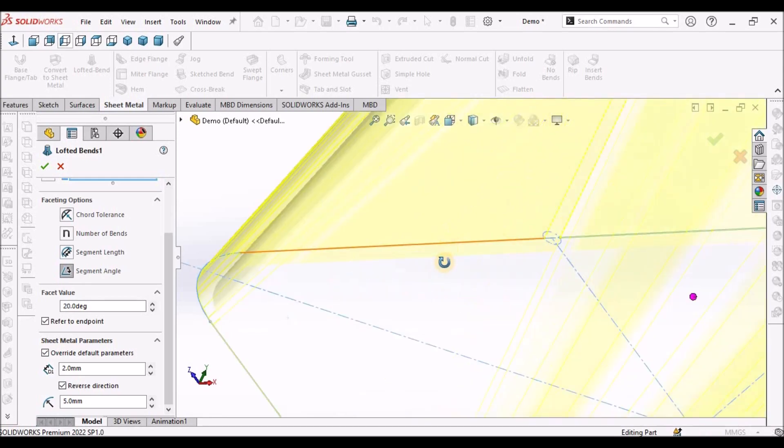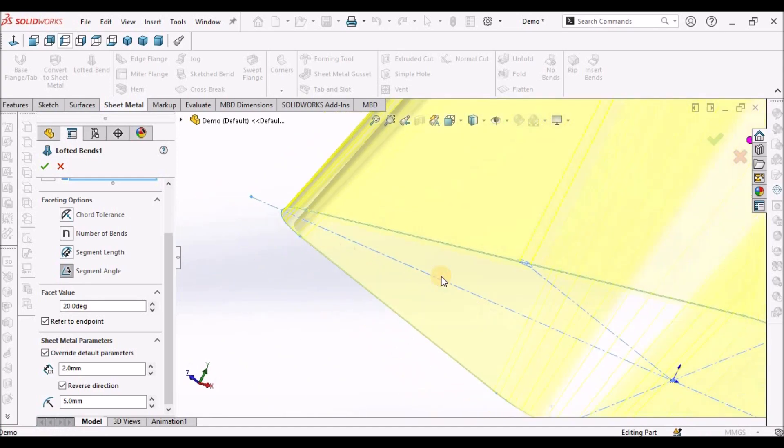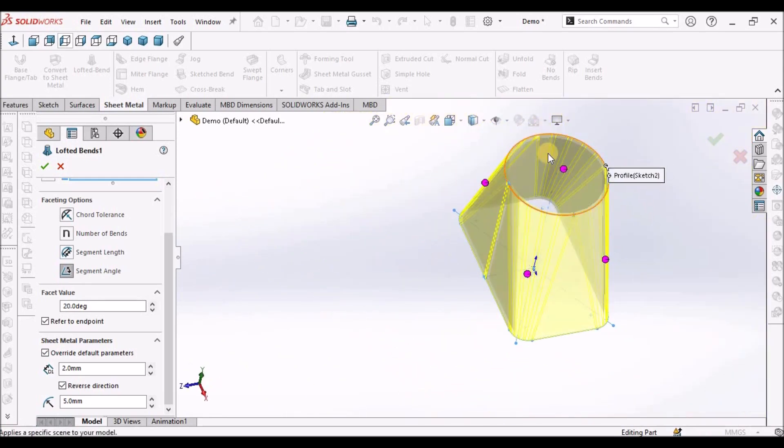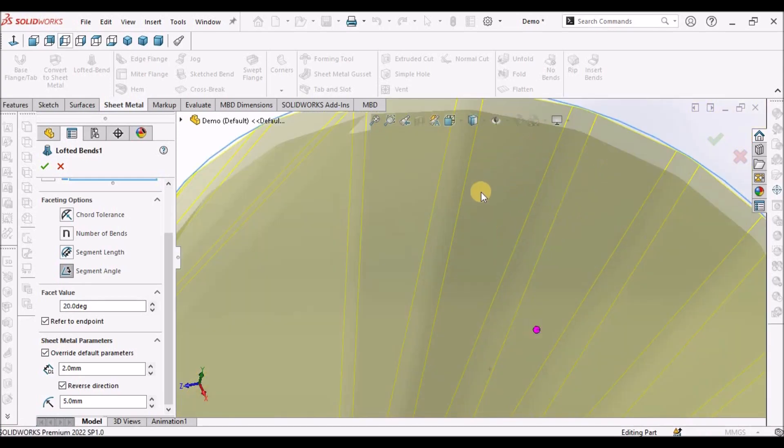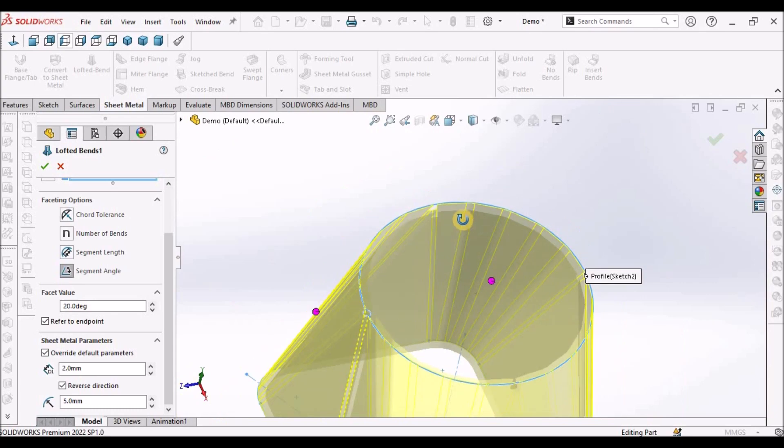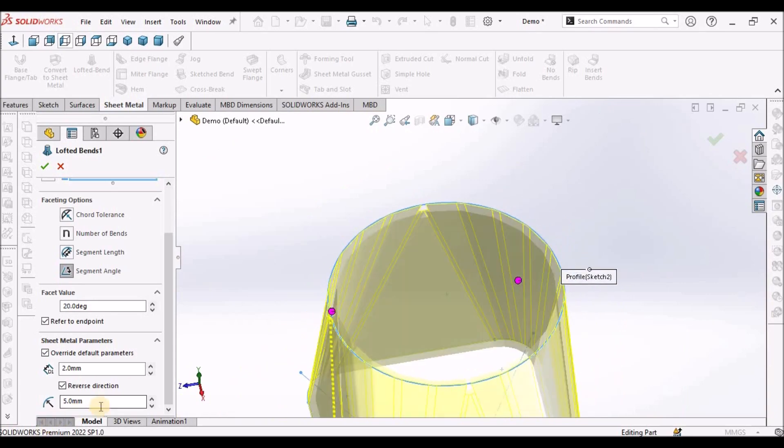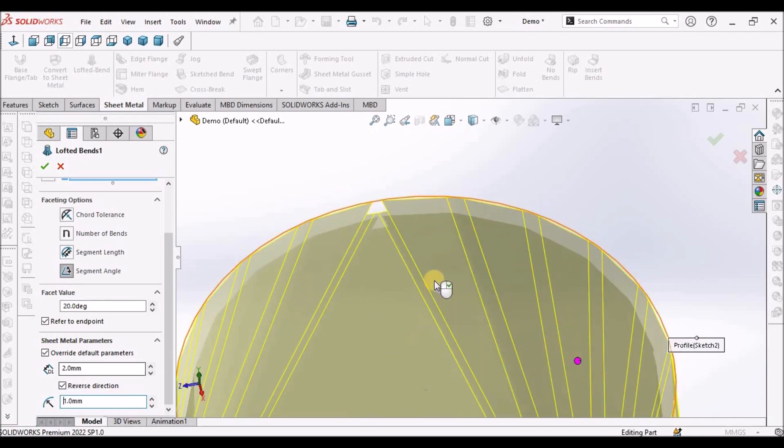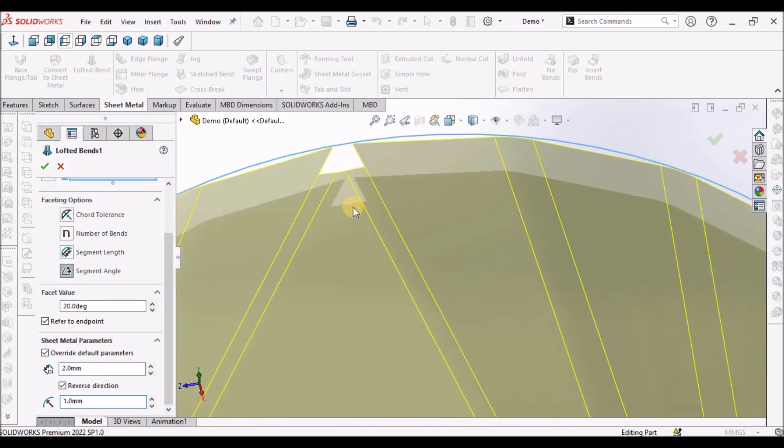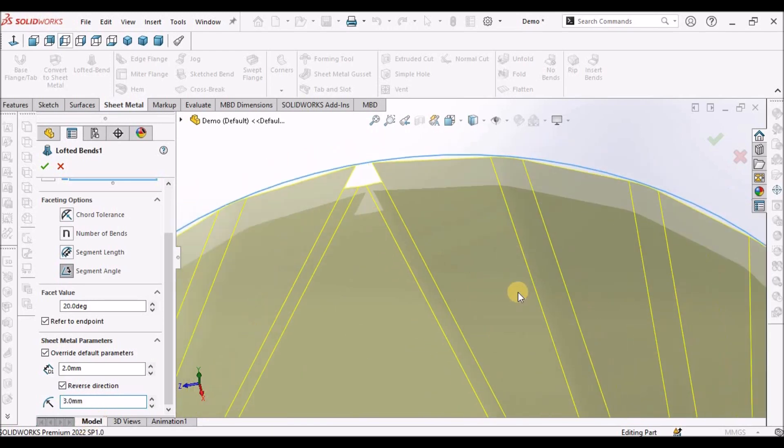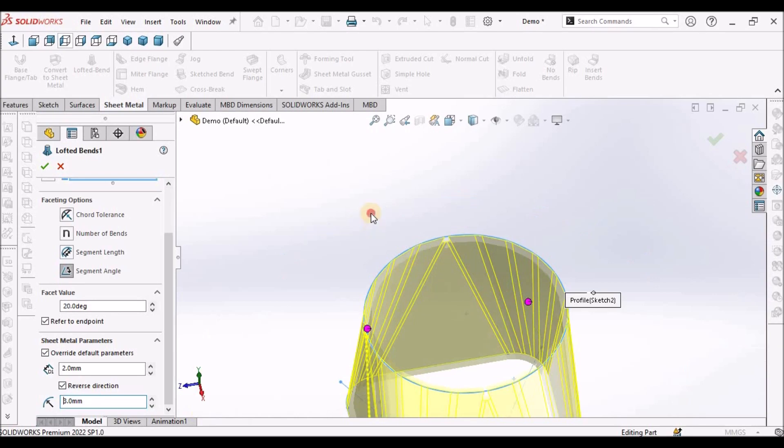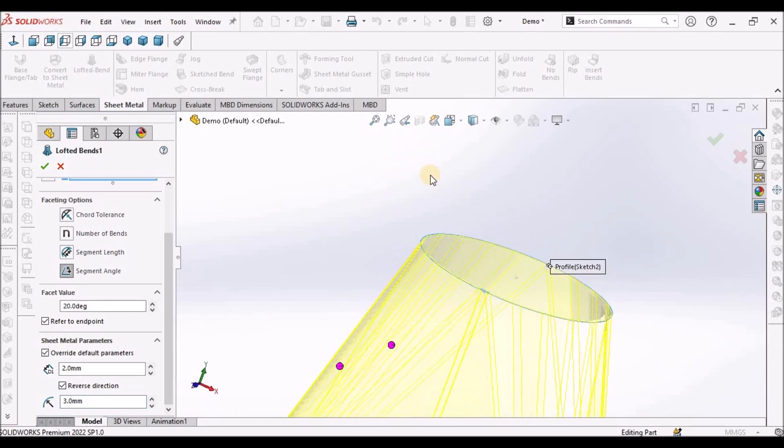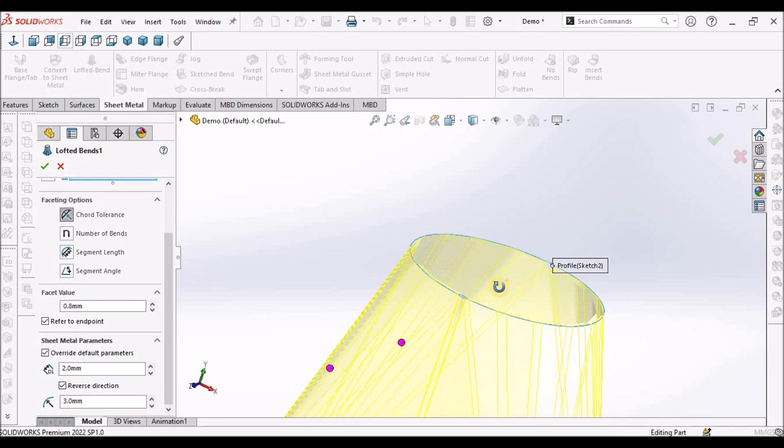Similarly, radius. If you want to control the bend radius, instead of 5, you can assign diameter, thickness of the material. Still, if you want to reduce the radius, you can reduce it. Or if you want more, you can increase it.